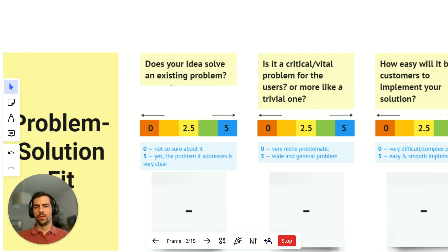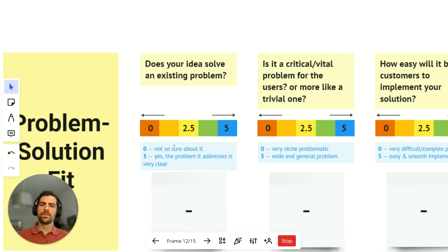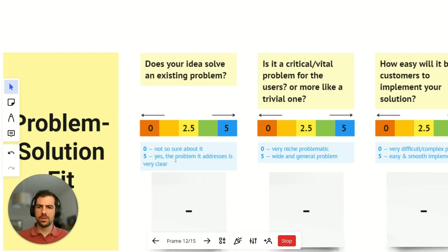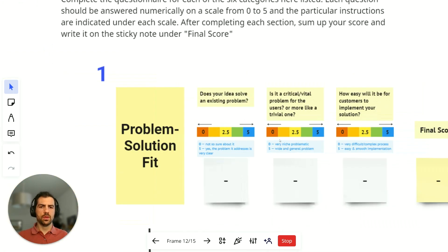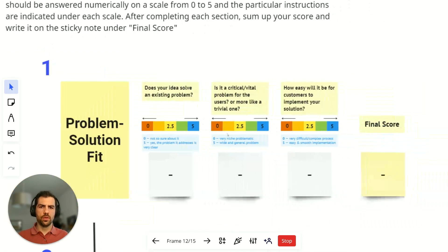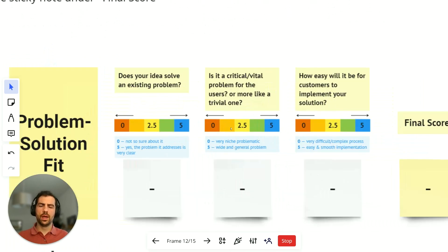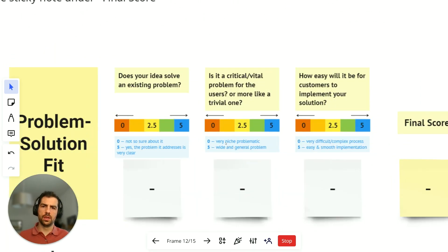For example, for this first question — does your idea solve an existing problem? — zero will be 'not so sure about it' and five will be 'yes, the problem it addresses is very clear.' The same will happen for every question; they all have different criteria and they are all explained.